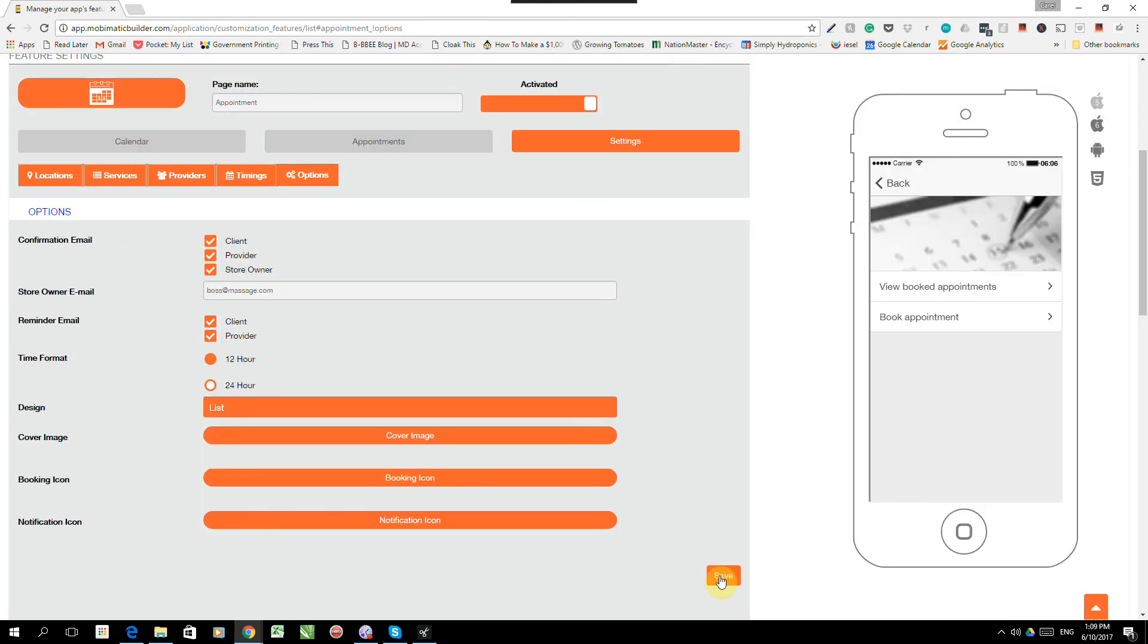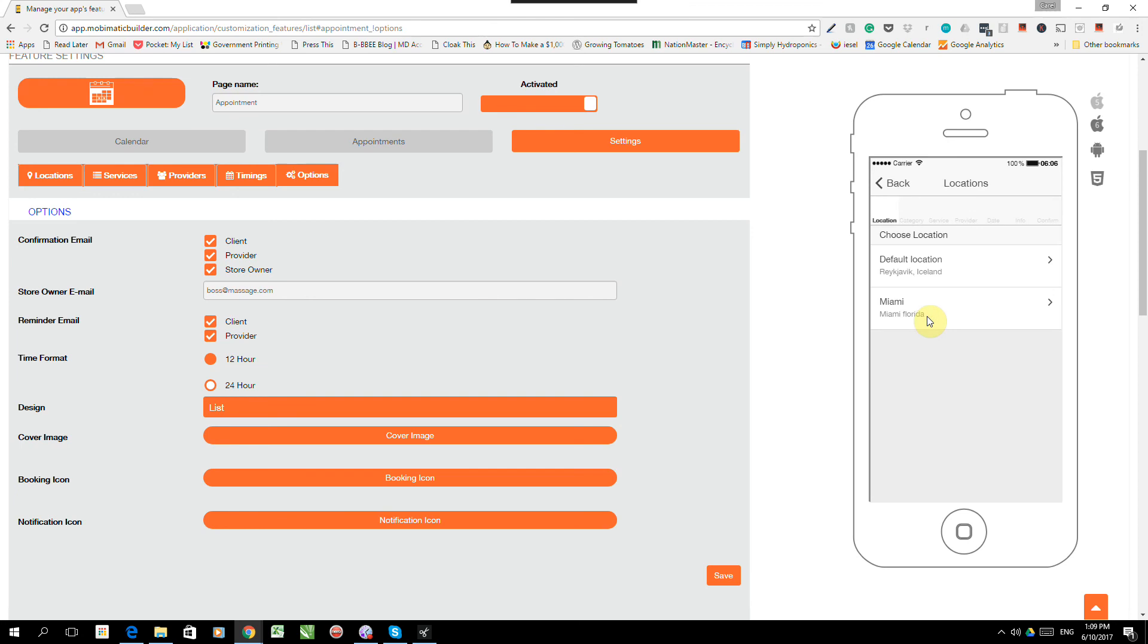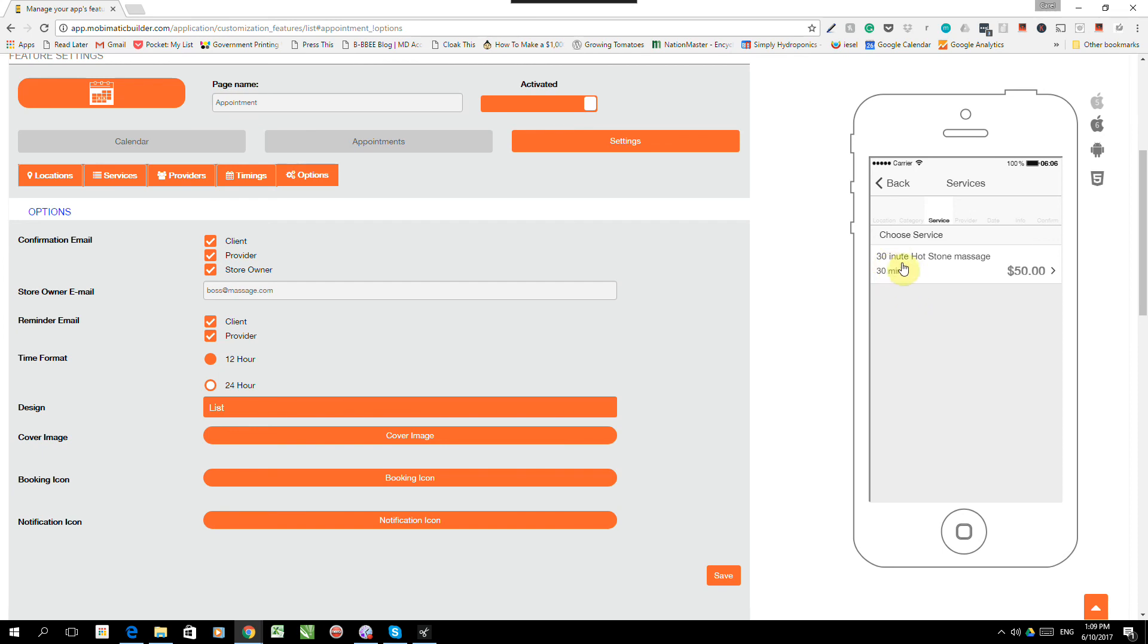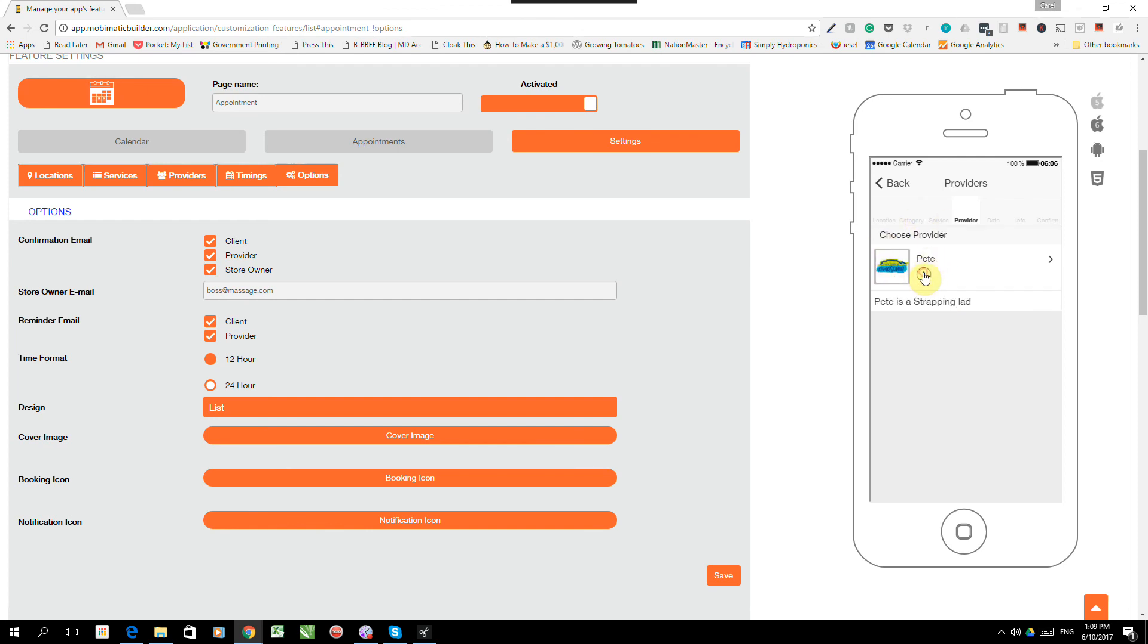And now let me show you what it looks like on the application. So if you go to the phone over here, we will see that it says book appointment. I can click on it, book an appointment. I can choose a location. I want to go to Miami. It sounds a lot warmer than Iceland. I really want to do the 30-minute hot stone massage. I see it's $50. So, hey, well, we'll stick to it. And who do I want to choose? I want to pick Pete.